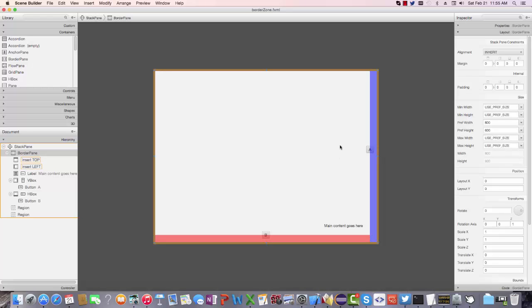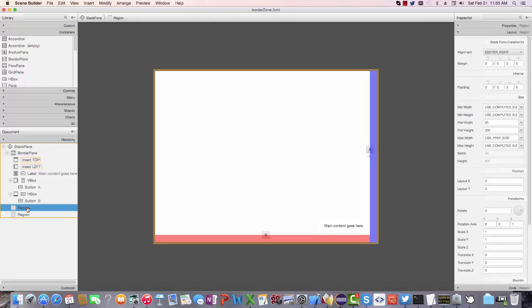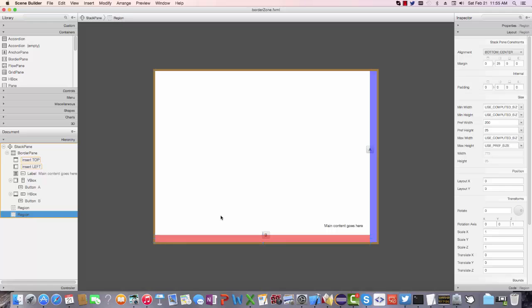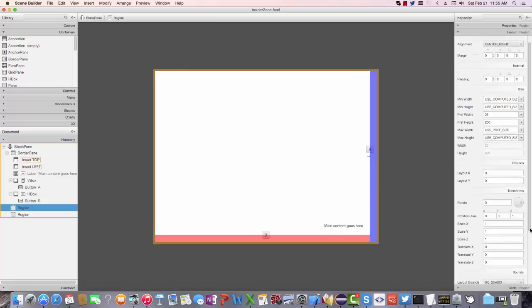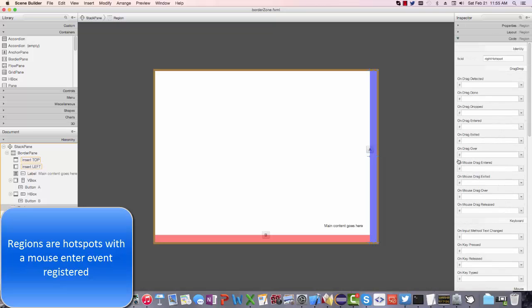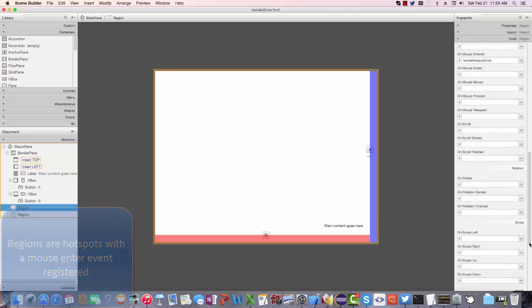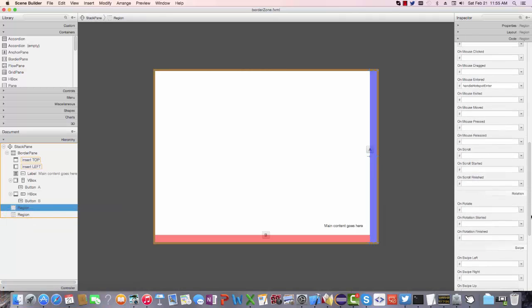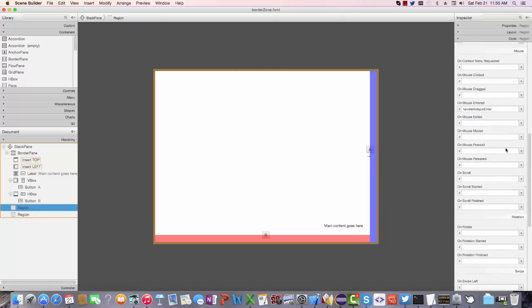The mechanism by which I'm going to be interacting with the control panels is driven off of a pair of regions. My border pane is wrapped up into a stack pane, and I've got two regions, one on the right, that's a blue transparency, and one on the bottom, which is a red transparency. And the blue one is going to handle a mouse event entered event. And you can see over here in my region, when we look at the mouse entered, there's a handle hotspot enter method, and it's something that's also shared with the bottom pane.